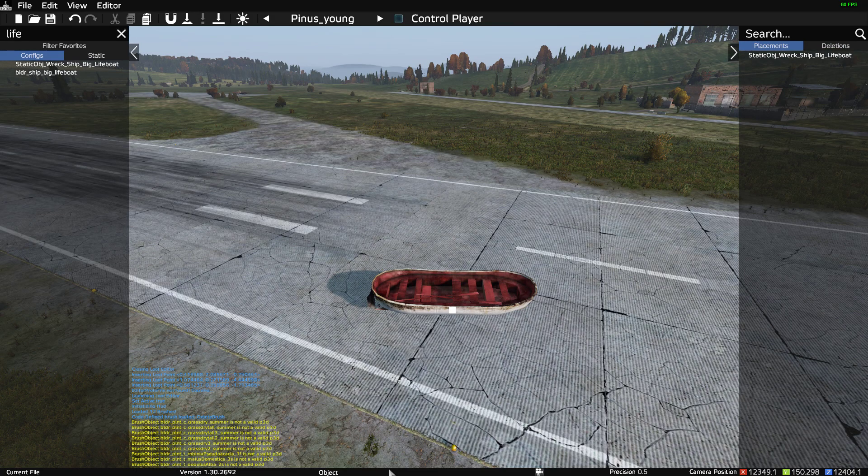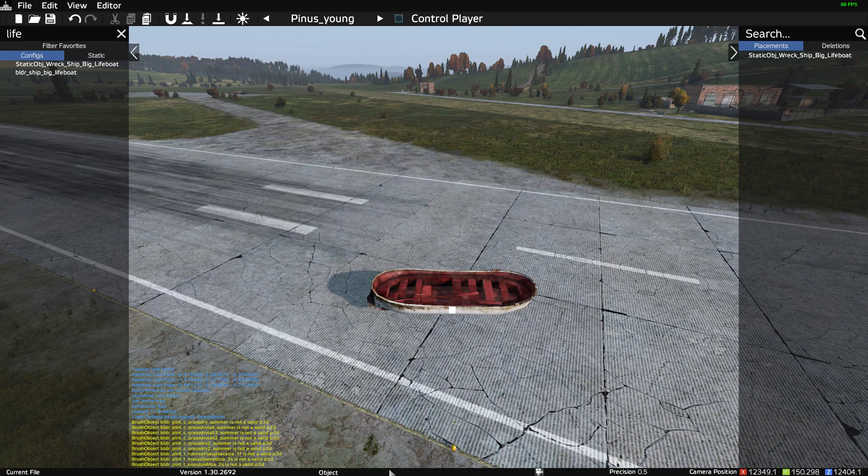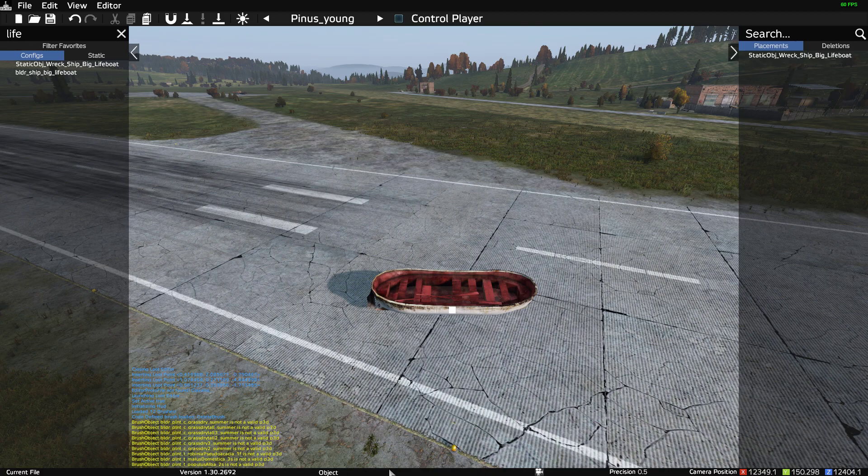Hi everybody, welcome back to DayZ. In this video I'm going to show you how you can create custom loot spawn points for a static object or a land type custom object that you're probably going to be using within an event group spawn.